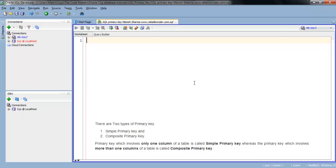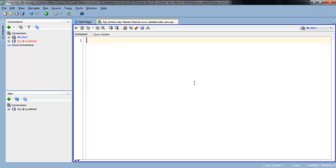So primary key. There are two types of primary key. First is simple primary key, primary key which involves only one column. Second is composite primary key, primary key which involves more than one column. We will start with simple primary key.